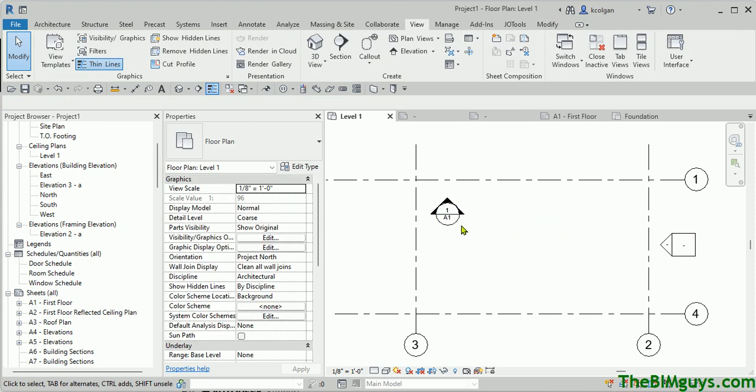You'll notice there is no ability to actually edit that family. So how do we get this thing from one location to another? What we can do is open up another family, or excuse me, another project.